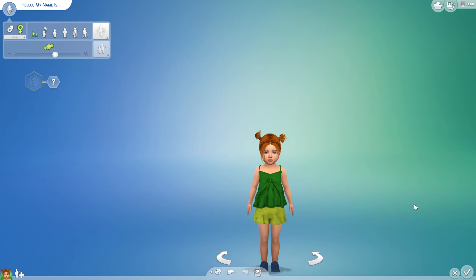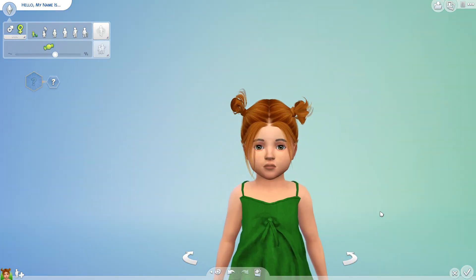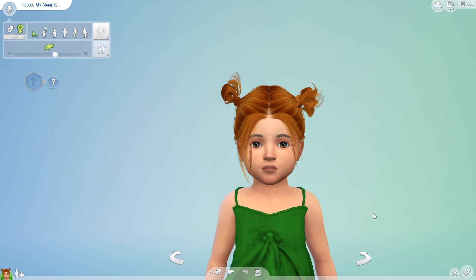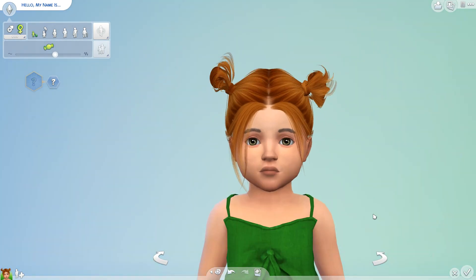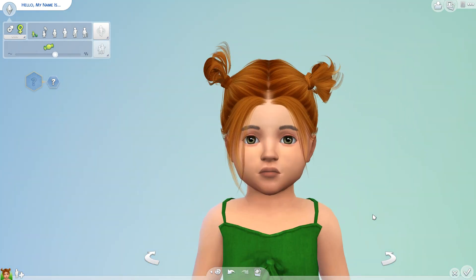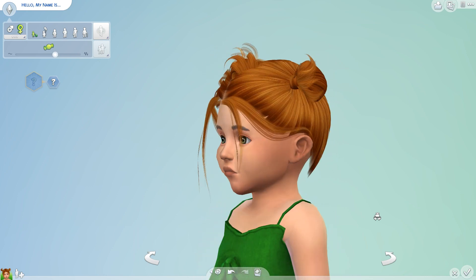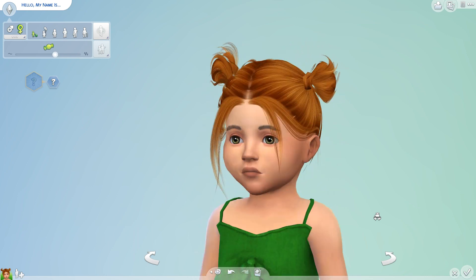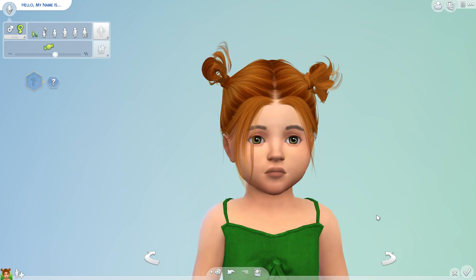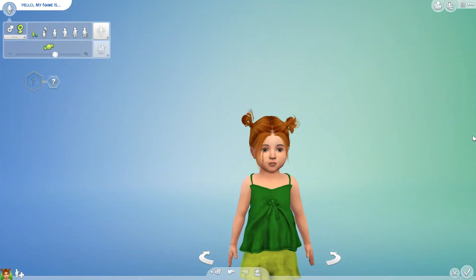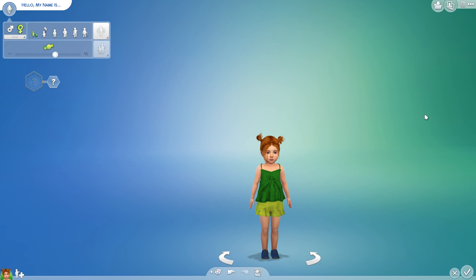Hey y'all, it's your girl Queen and I'm back with another challenge video. I was on YouTube clicking through videos while my video renders and I came across Carmen King's video of the toddler to adult challenge — it looked pretty fun and I wanna do it now.